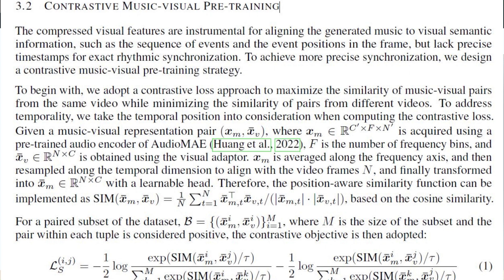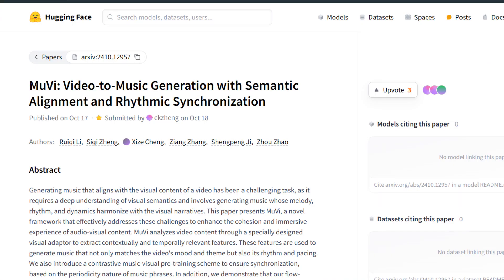Let's have a look at some examples of what MU-V produces. Remember, these are all videos where the music is generated by the model. The first set of videos shows music generation for anime or cartoons.